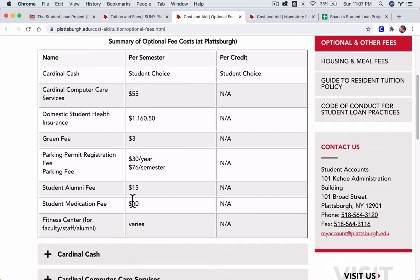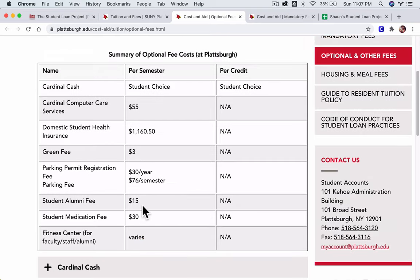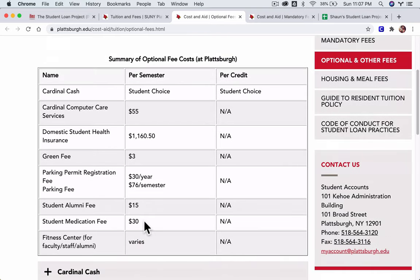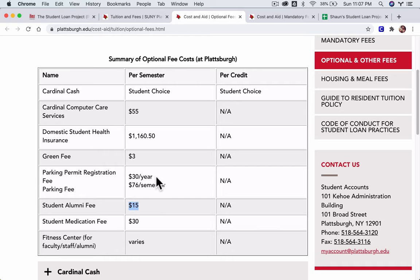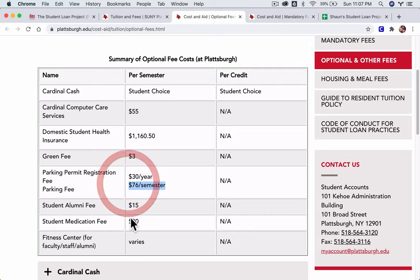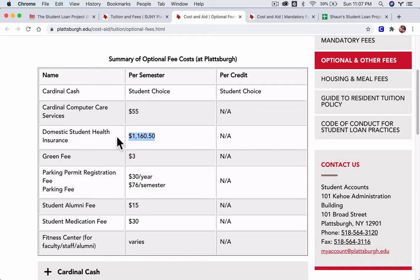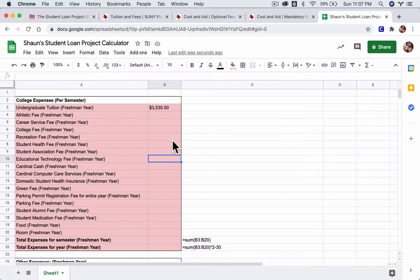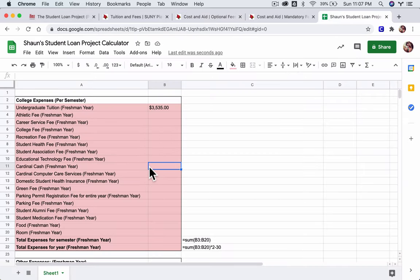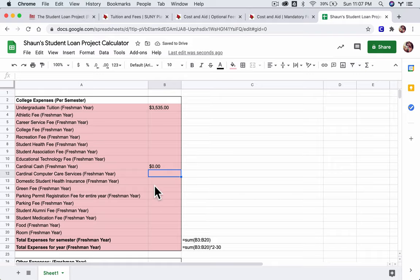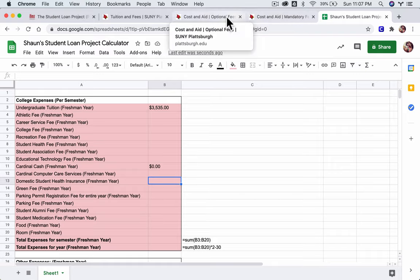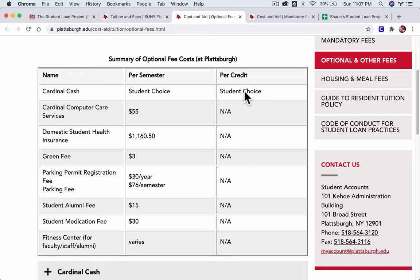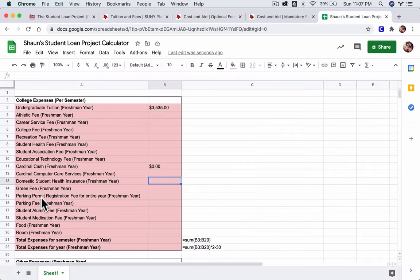Cardinal cash is the special cash that you have at the school here. We're going to leave that blank as zero. And then let's assume all these numbers here apply. We're going to ignore the fitness center, that's included in the mandatory fees, I believe. But here you have a medication fee, an alumni fee. You pay once a year to register for parking permits, and then $76 per semester to park. There's this green fee, this fee right here, assuming you need health insurance. Let's assume we're going to use that, and that you're going to also use Cardinal Computer Care Services. So all of these fees are going to go in here as well. The only thing you're going to leave blank is the Cardinal Cash.